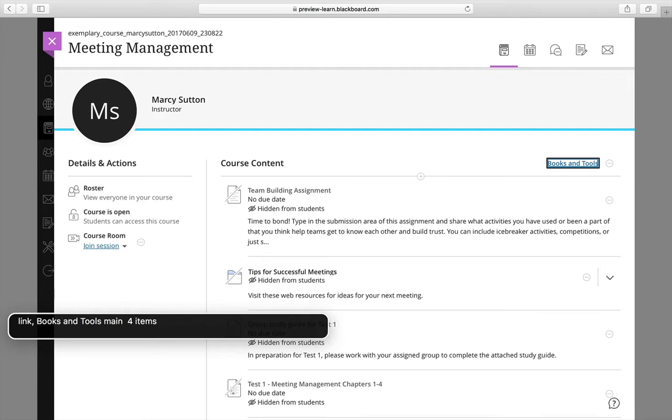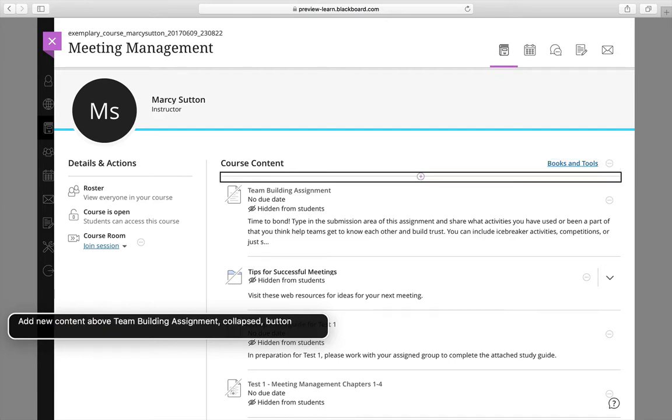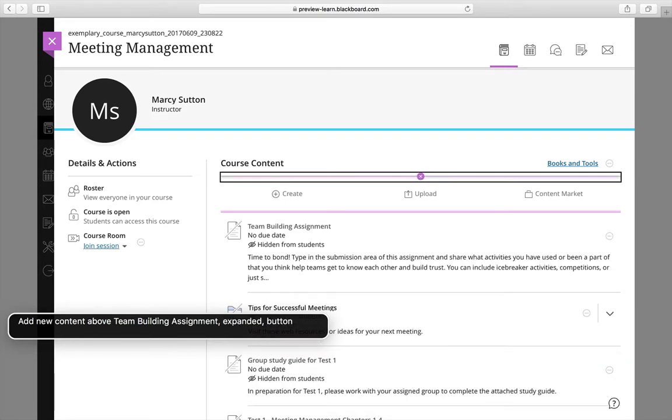Main four items. More options for course content. Pop-up button. Add new content above team building assignment. Collapsed. Button. Add new content above team building assignment. Expanded. Button.